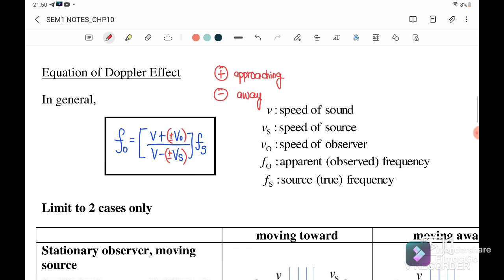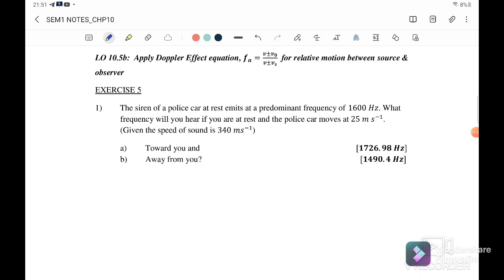Remember: positive when approaching, negative when the source or object is moving away. Exercise 5 — the siren of a police car at rest emits a predominant frequency, which is the frequency of the source. What frequency will you hear if you are at rest and the police car moves at 25 meters per second?